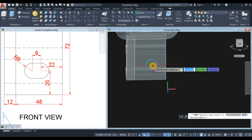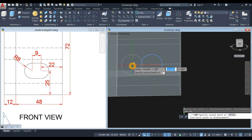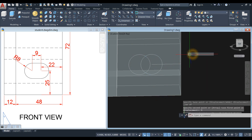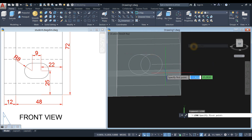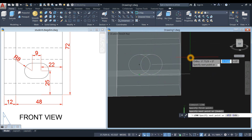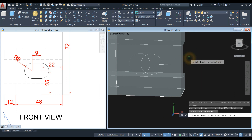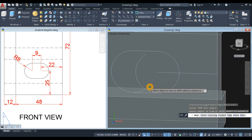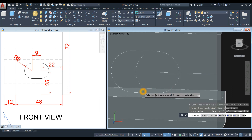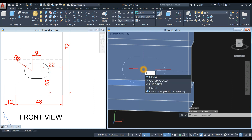Copy from center, to the left for 9 units. I'm going to draw a line from quadrant to quadrant. Another line from quadrant to quadrant. Then trim — type TR for trim command, enter twice. Remove that, remove this one, remove this one. Delete this one.